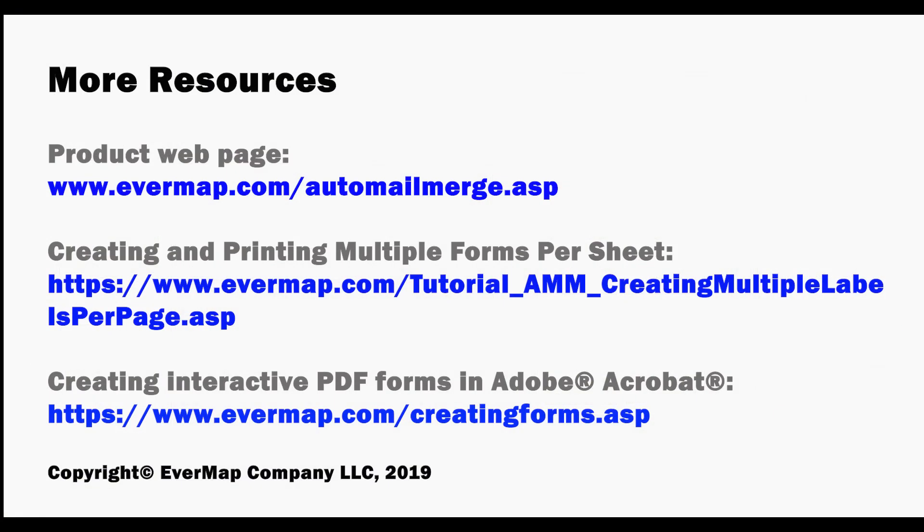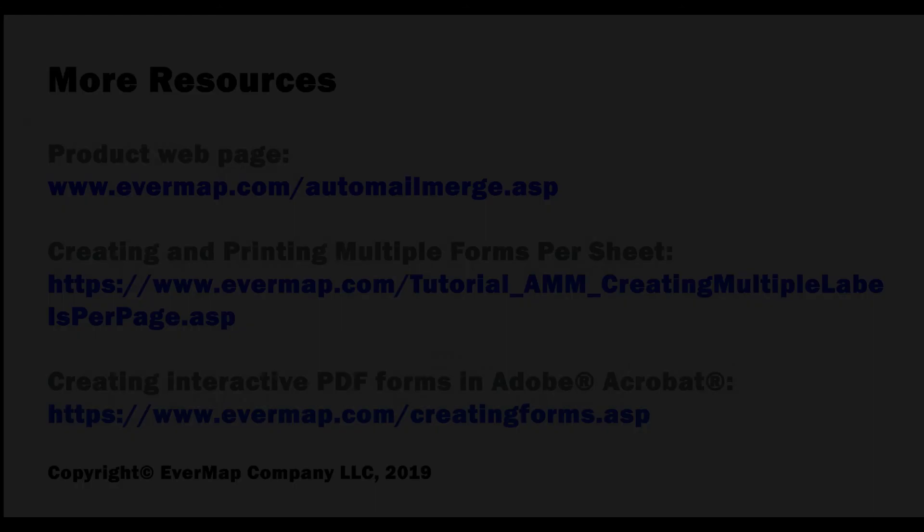Visit evermap.com for further product resources.